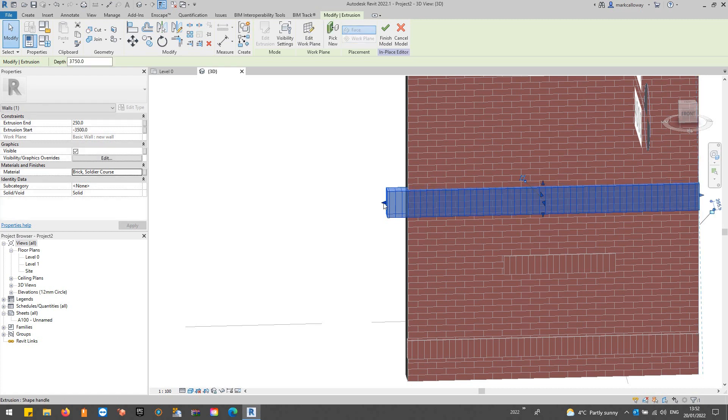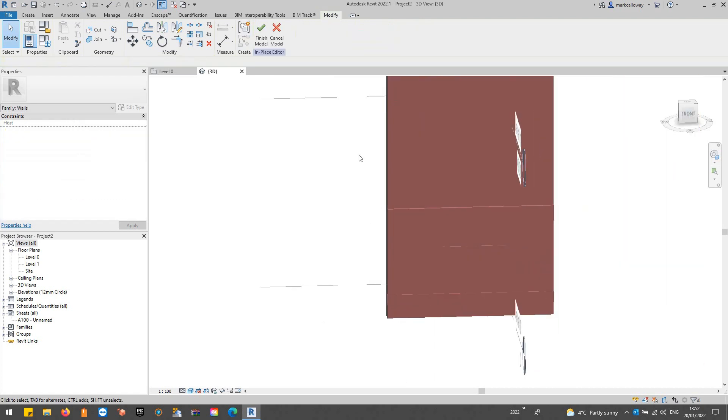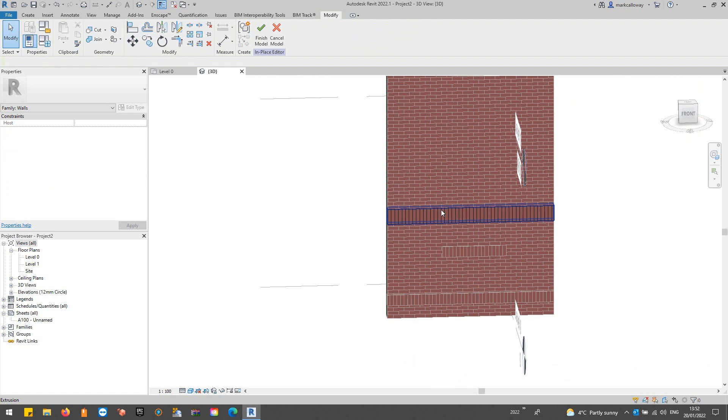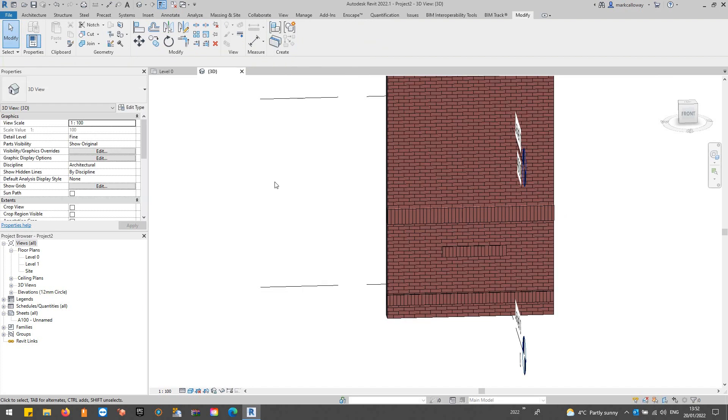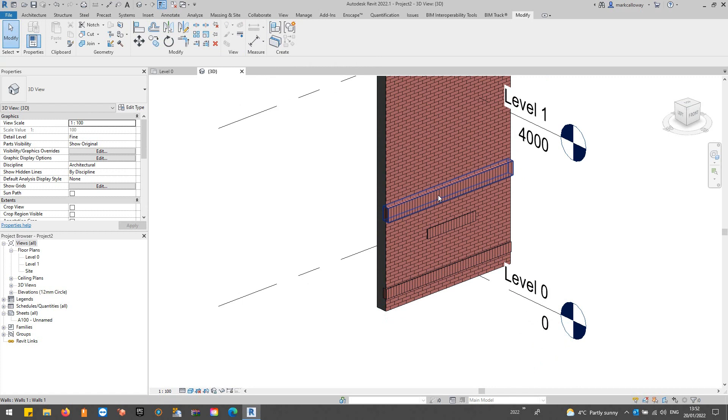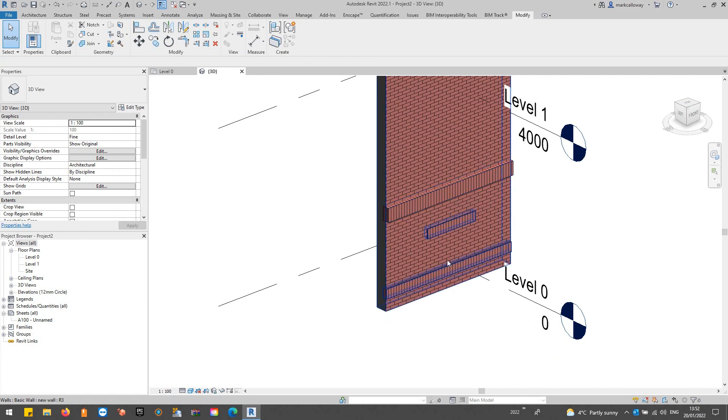Once we're happy with that extrusion we can click the green finish tick button to confirm the model in place. And that's our third sweep there.